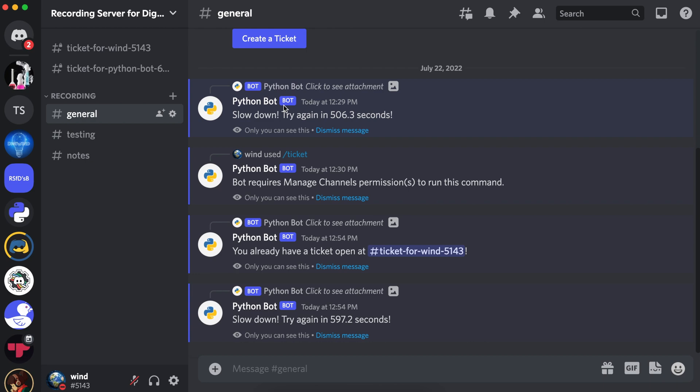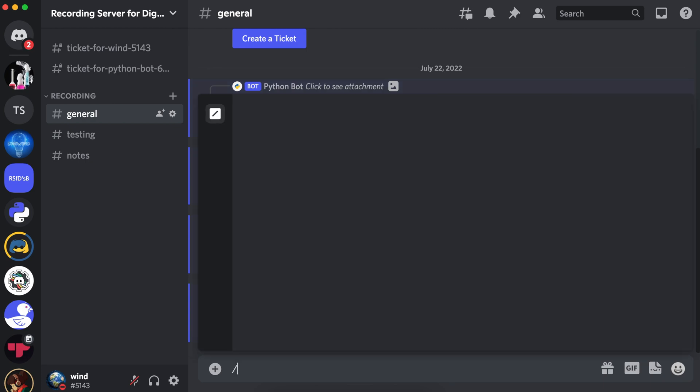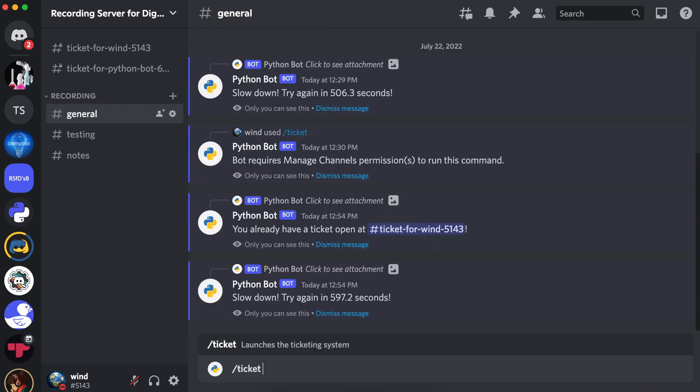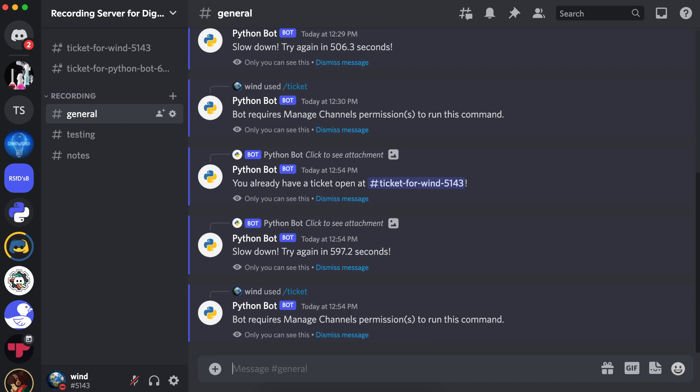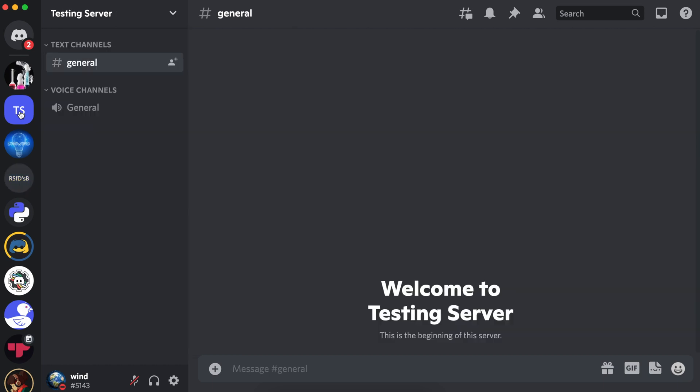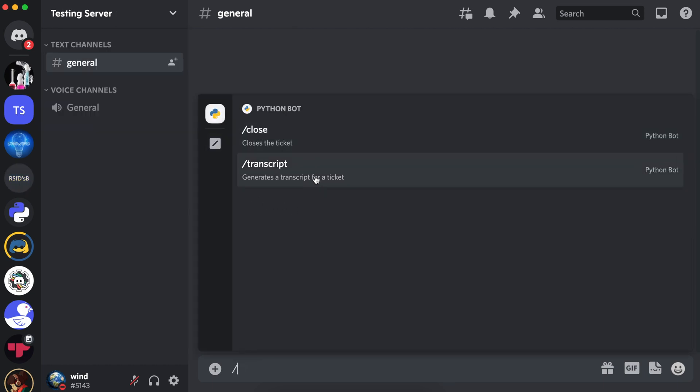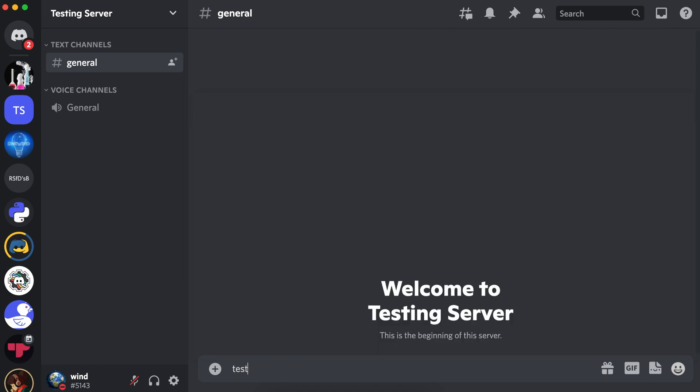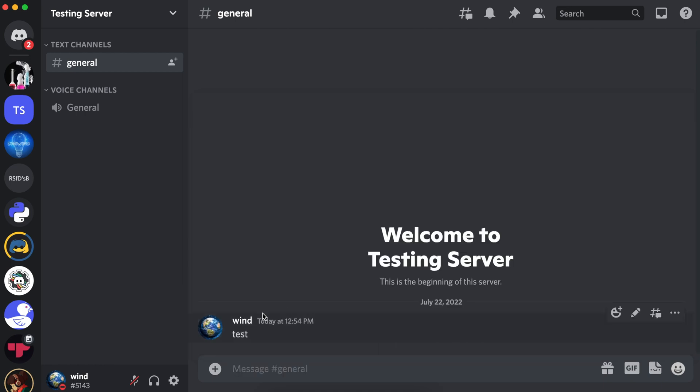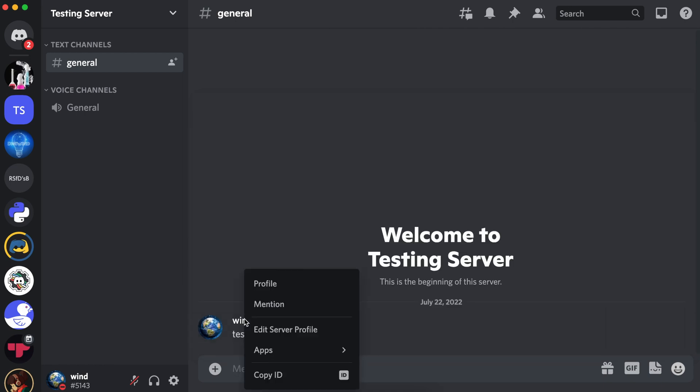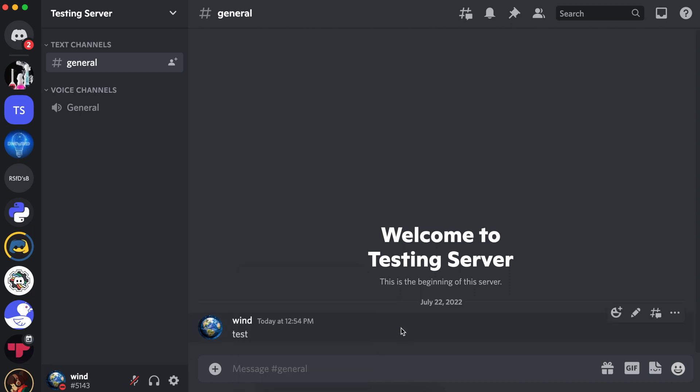And if I run ticket again, it says bot requires manage channel's permissions to run this command. And if we go to the server where I do not have manage server permissions, it says there is no command. And if we try to send a text message, and let's try to go to the apps. And as you can see, there is no opening ticket option.